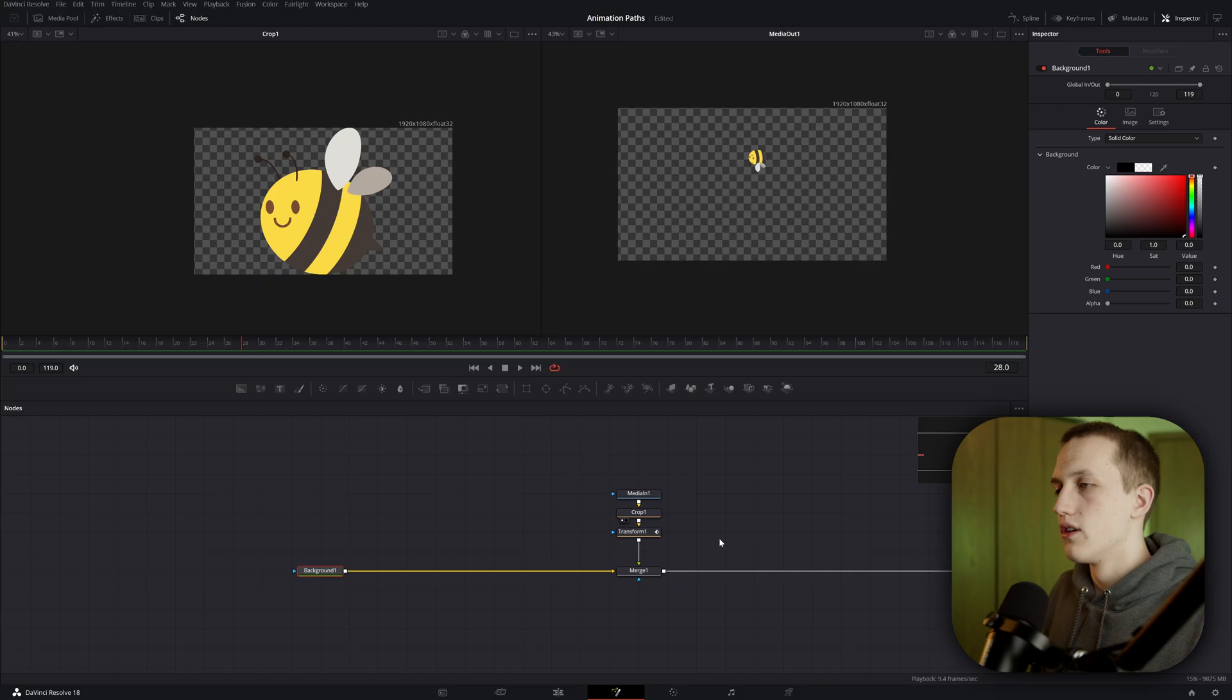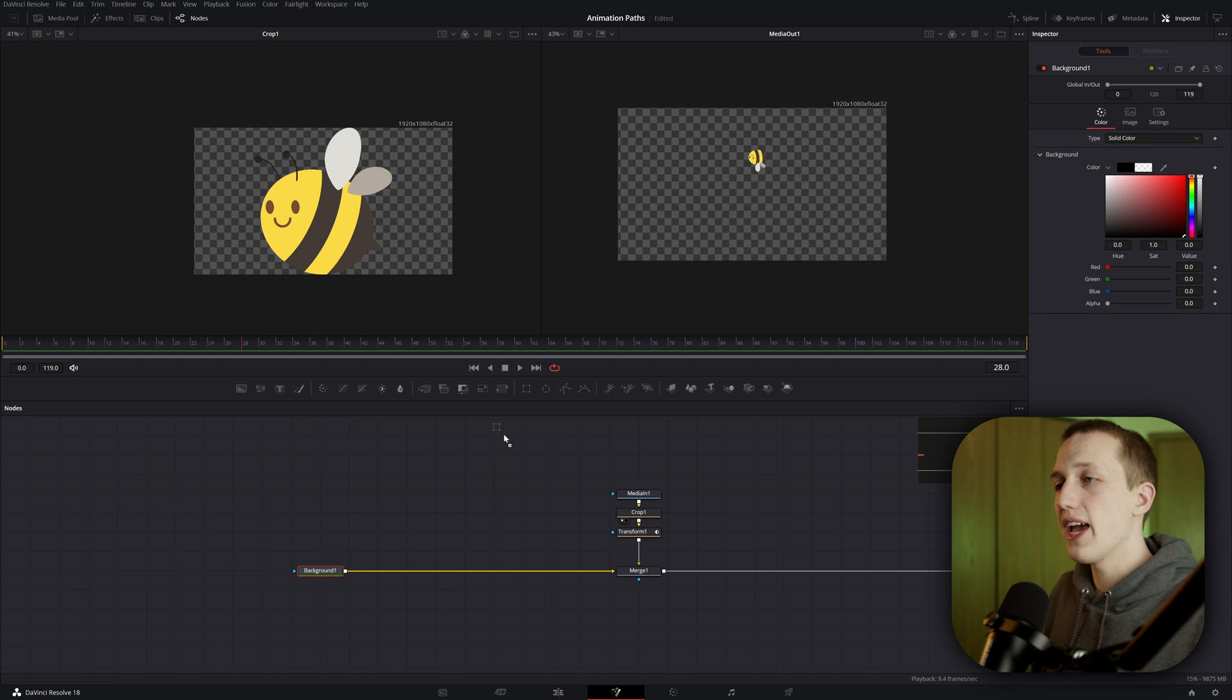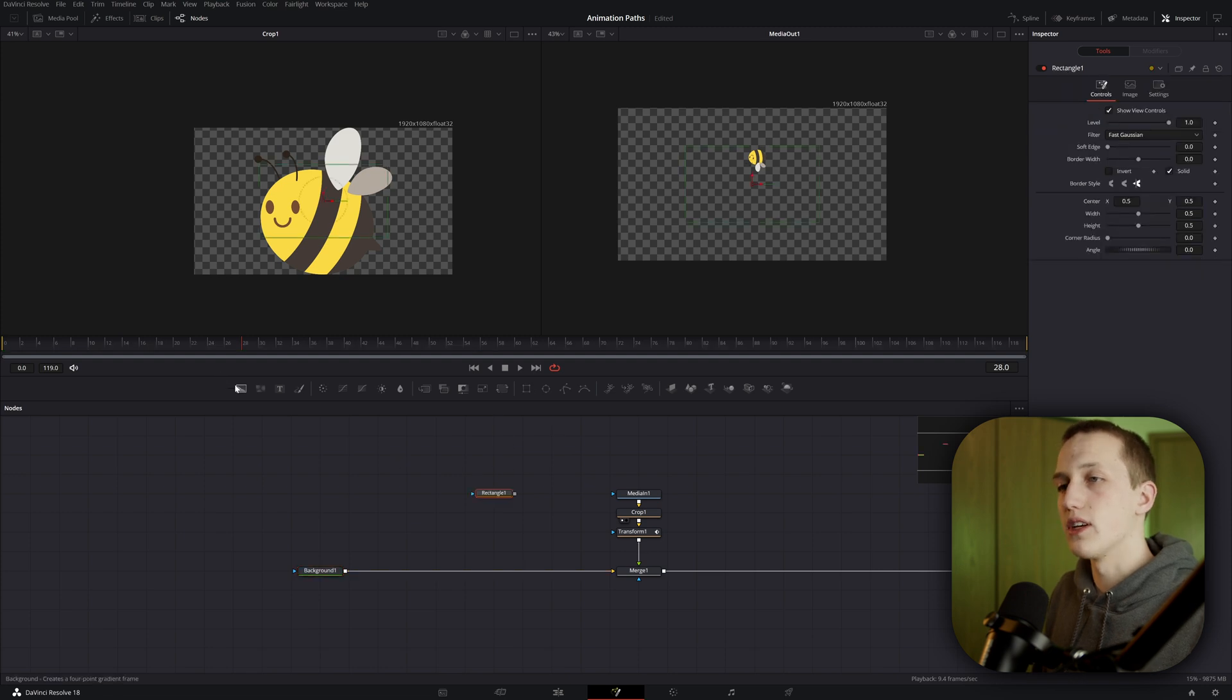The use case I have for this is that little trail that I put behind the bee at the intro animation, and as you might have guessed, this one is also really easy to create. So before my actual bee image, I'm going to add in a rectangle as well as a background node.